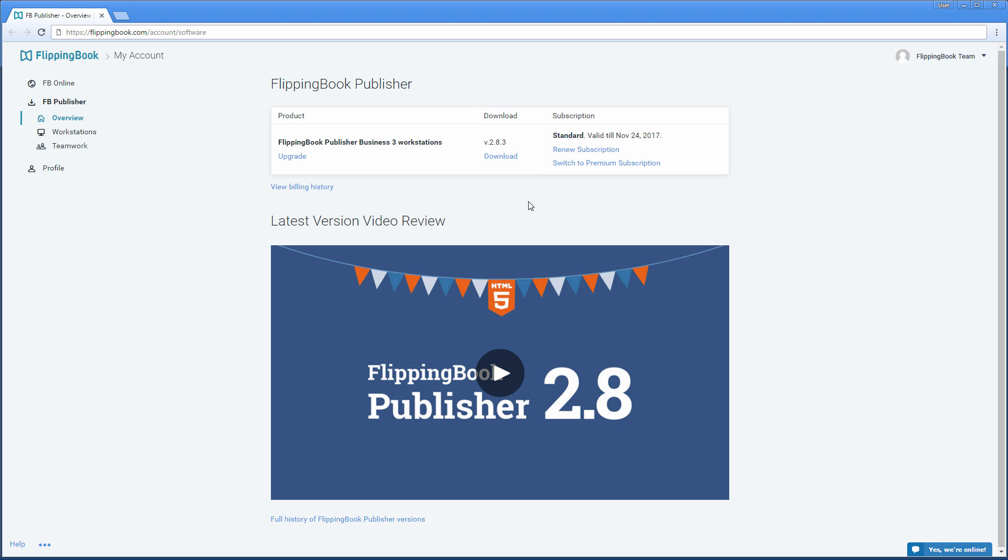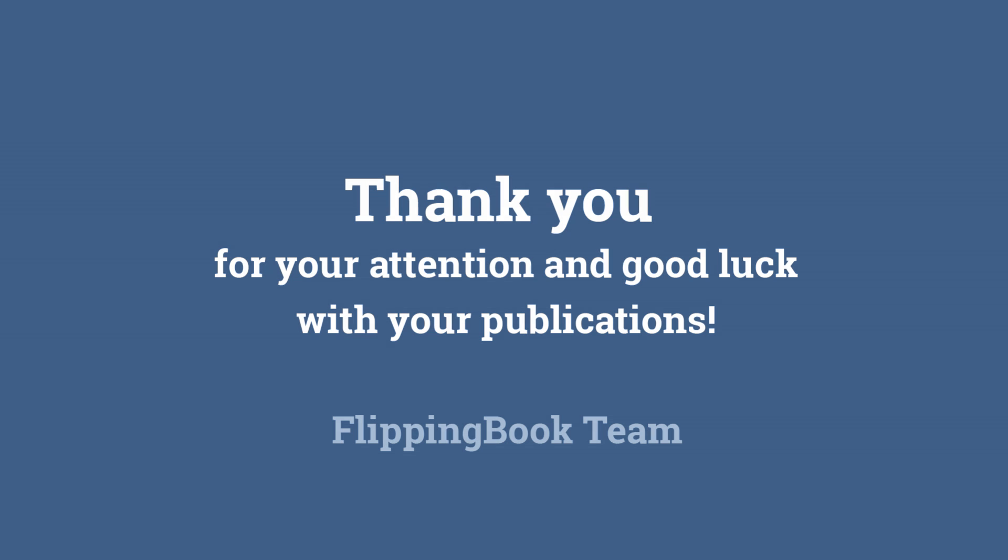Please note, to get the update, you need to have an active subscription to Flipping Book Services. For more details, check all the links in the description below. Thank you for your attention and good luck with your publications.